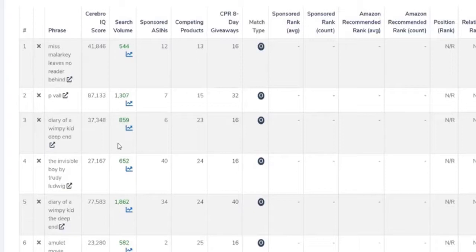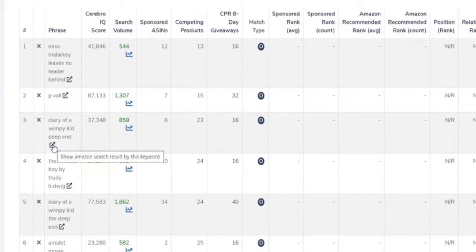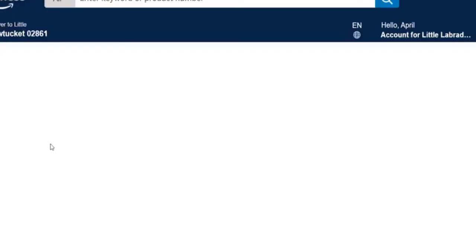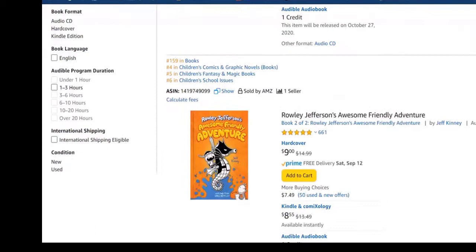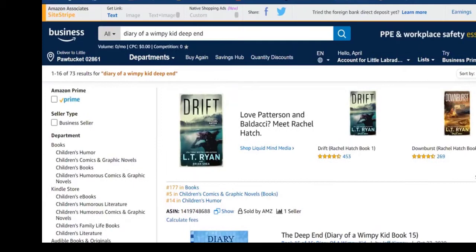The Cerebro score — the higher the score the better — so this looks like a really good keyword. One of the things I love about this tool: when I click on this arrow, it takes me to that exact search term on Amazon, and I can look at what other books are coming up for that keyword.